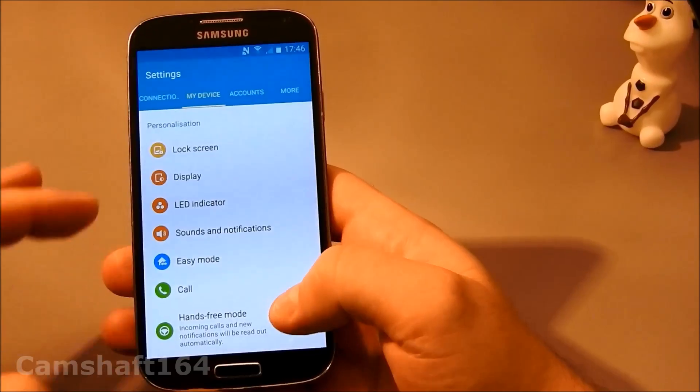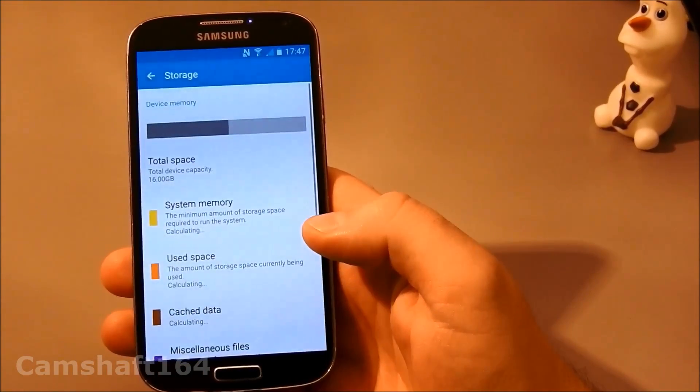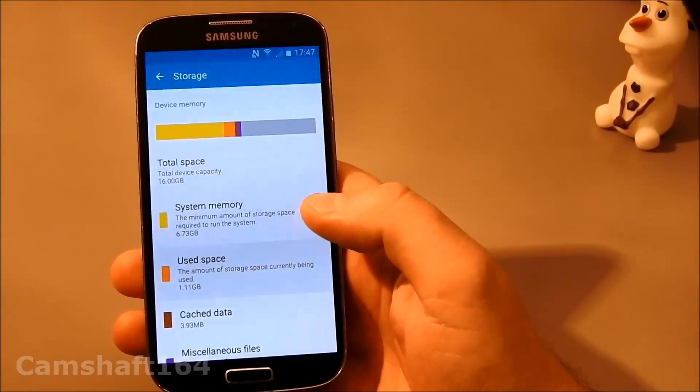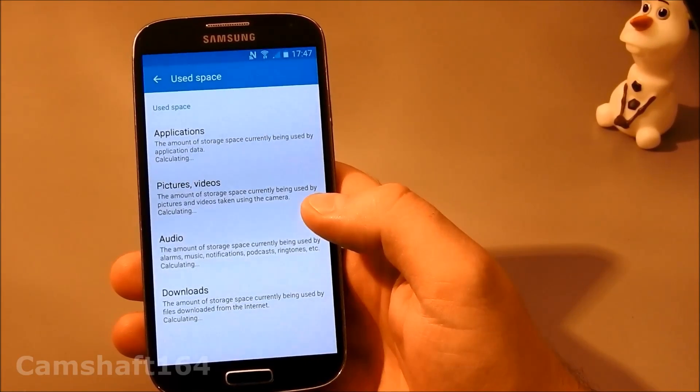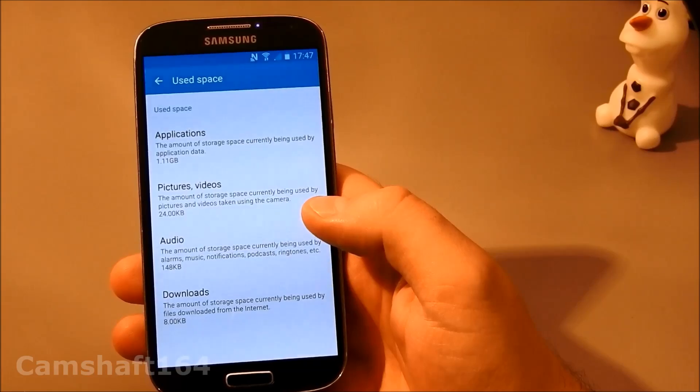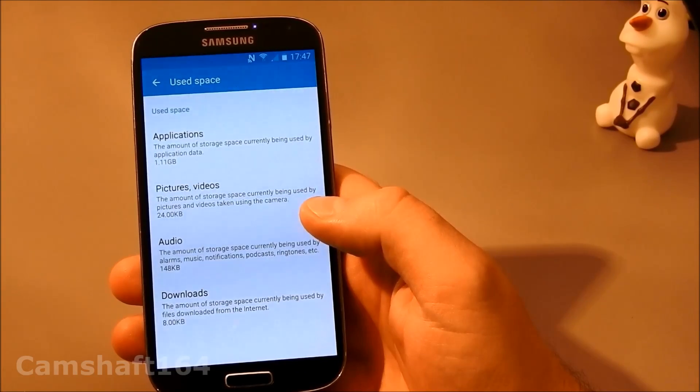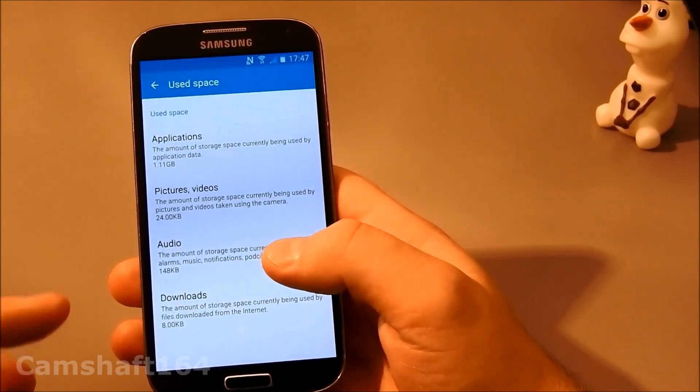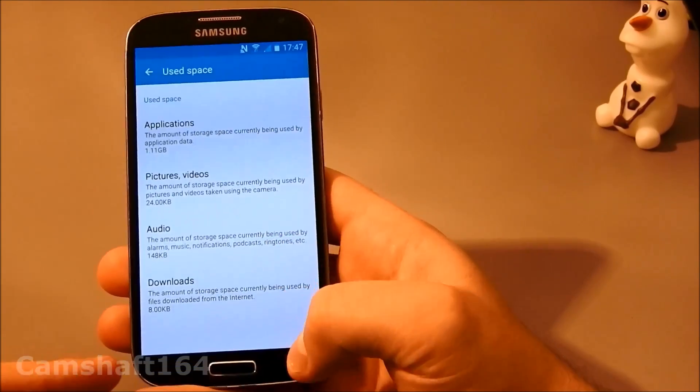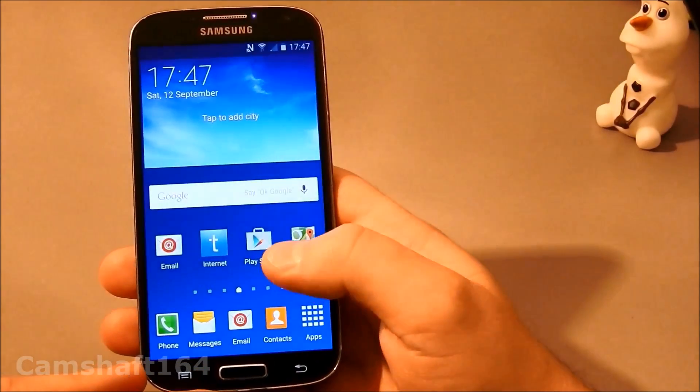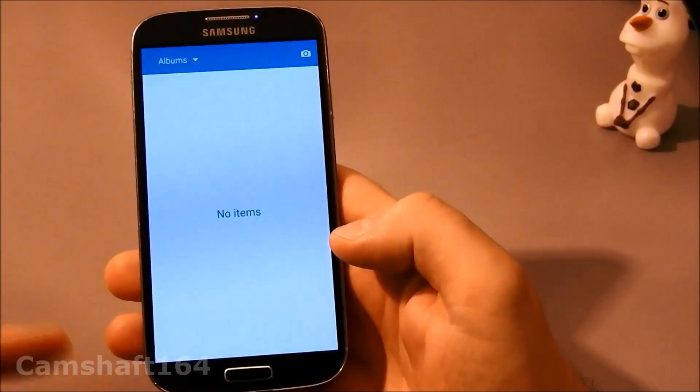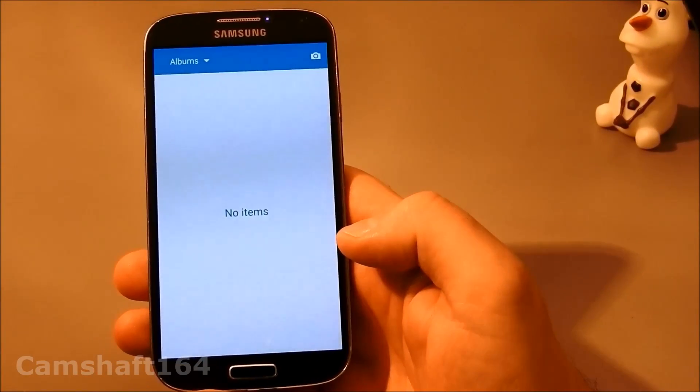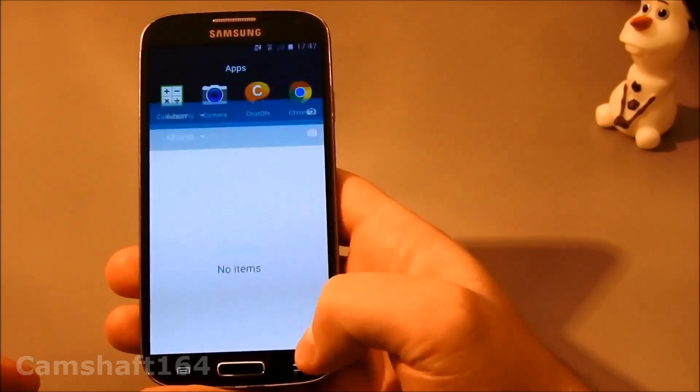Let's check storage. You can see we've got now only 1.11 gigabytes of applications on the phone and 24 kilobytes of pictures and videos. So if we go into our gallery app, we're not going to find anything because it was on the phone's internal memory and it's now gone.